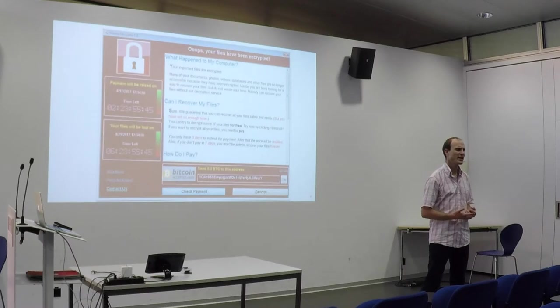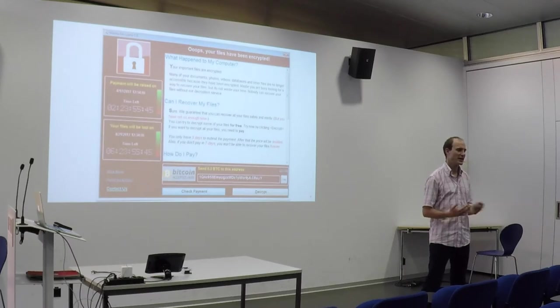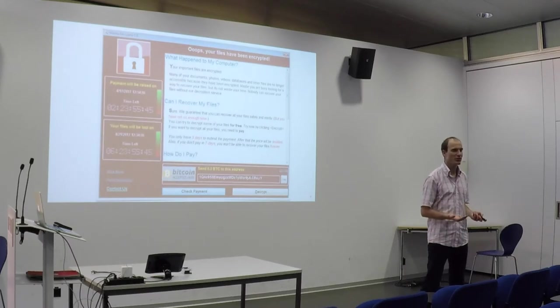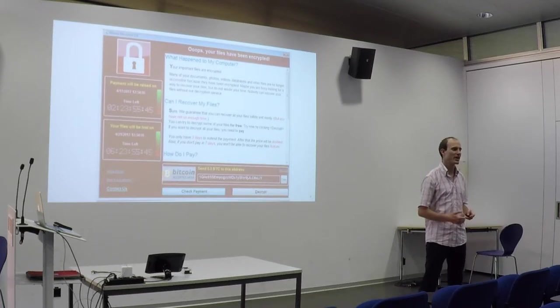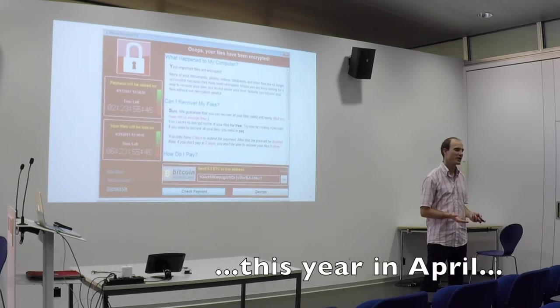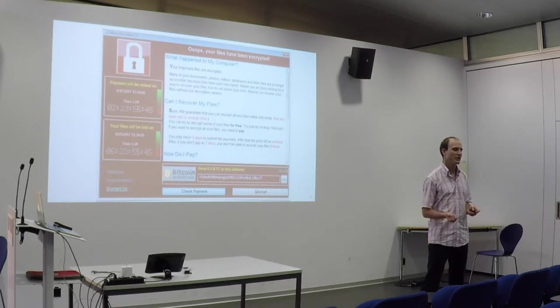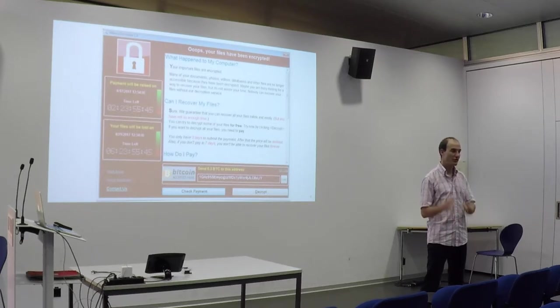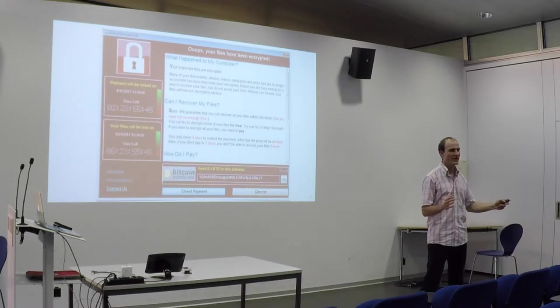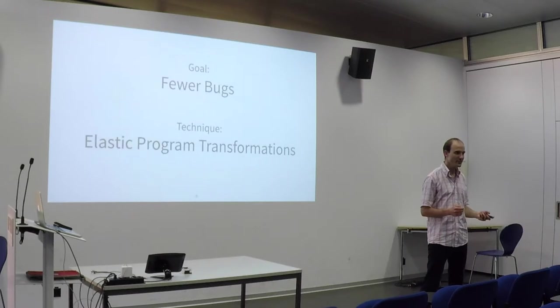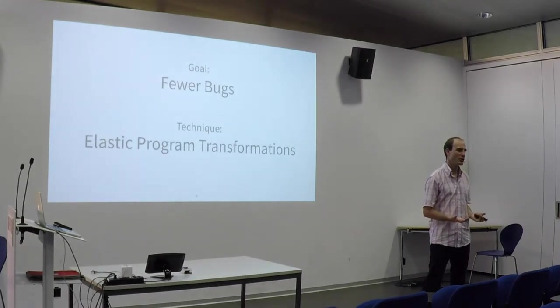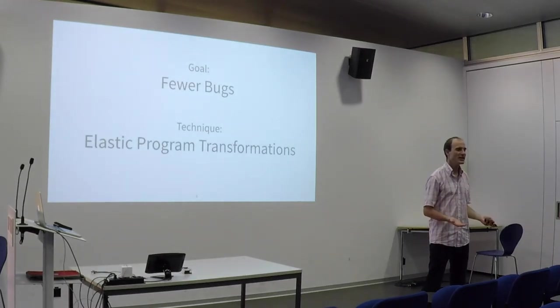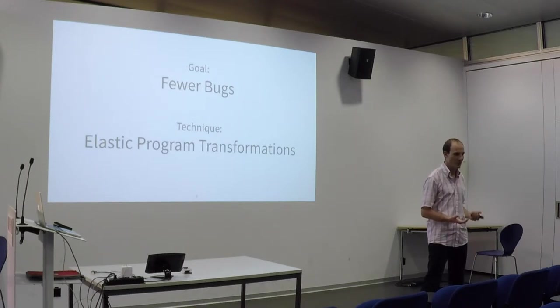Every once in a while, a software bug makes headlines around the world. For example, here is a screenshot of the WannaCry malware that spread this year in August using a bug in the Microsoft Windows operating system. Exploiting the bug allowed it to transfer itself from one computer to the next and infect many people. The goal of my PhD work is to reduce the number of bugs to avoid annoyances like these.